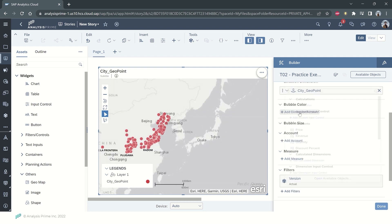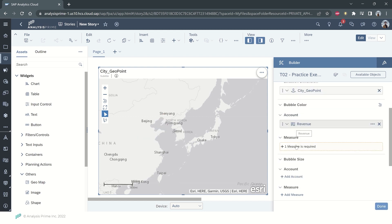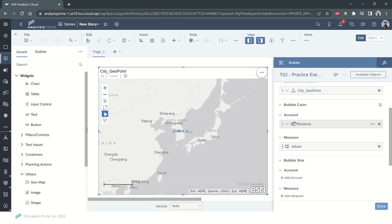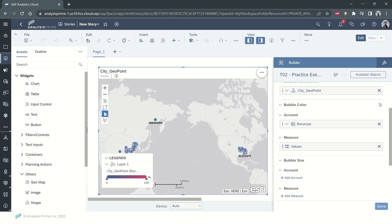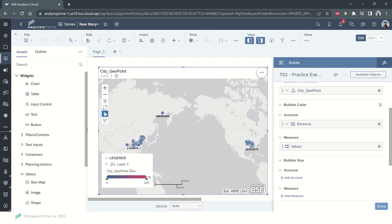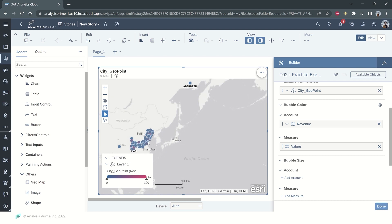Here we are going to add the dimension, the revenue, and I will choose the measure as value. So it's going to have some bubbles. The color blue indicates bubbles based on the bubble color.